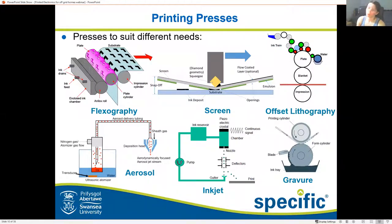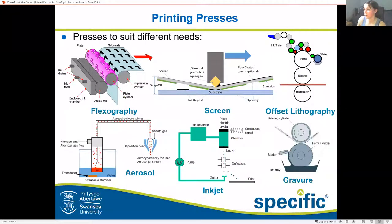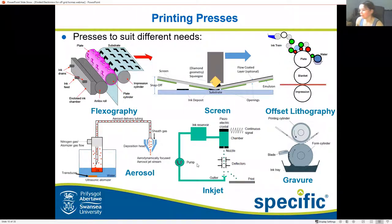However, all of these things can't be done on a single press, so there are a variety of printing presses available. These include flexography — for anyone who's used stamps or done potato printing when they were younger, it's basically that principle. The ink transfers from a feed to an anilox roll, which is a roll with lots of tiny engraved holes, then transfers to a 3D plate like a stamp on a roller, which transfers the ink onto the substrate. There's also aerosol, which is like a far more complex version of spray cans, used to print very fine, very conductive features.